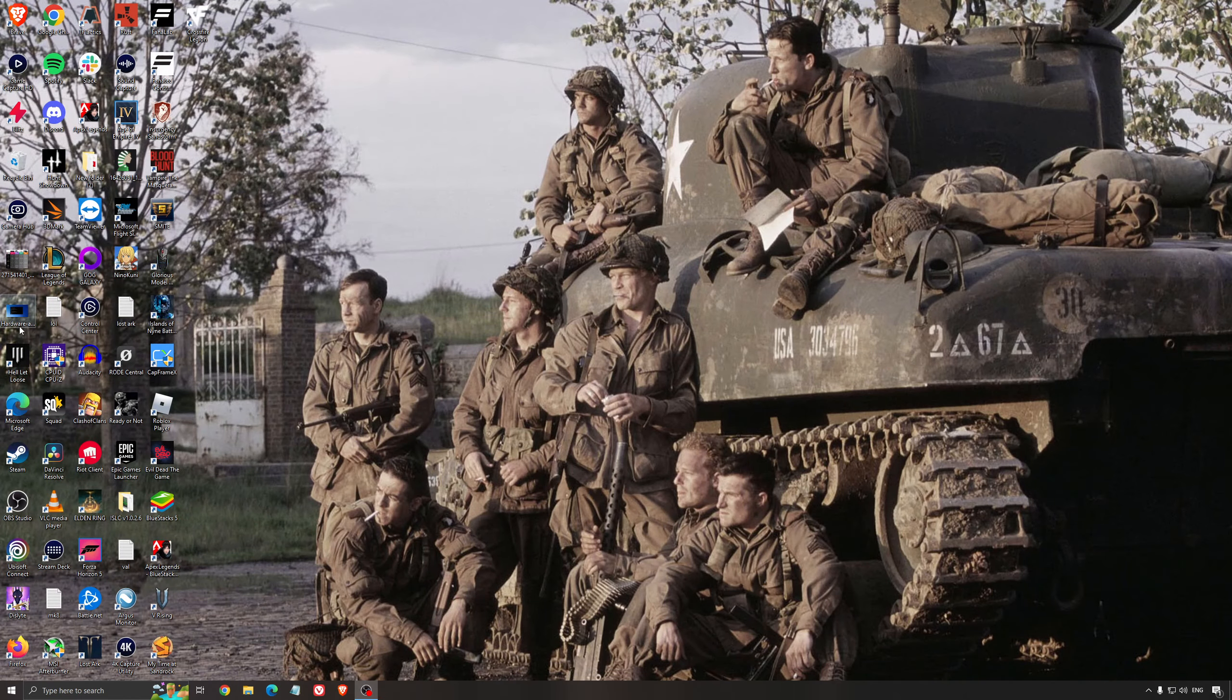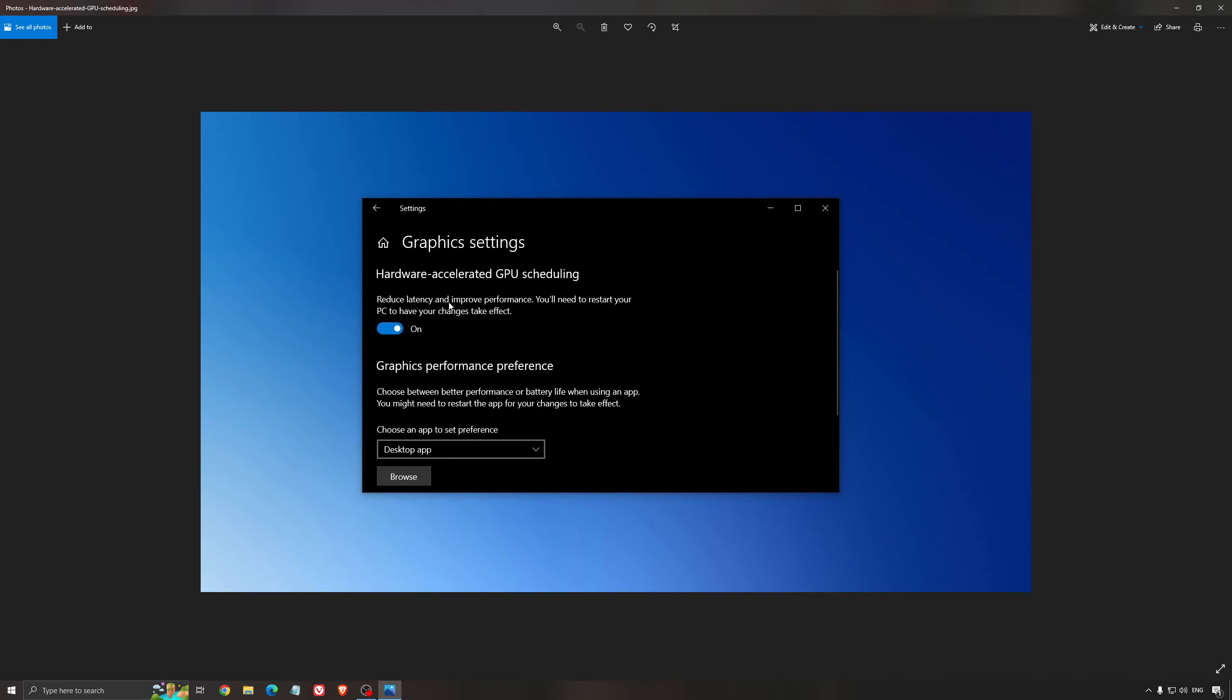Another thing that I recommend is hardware accelerated GPU scheduling. Make sure you search for graphic settings. You will need an NVIDIA card, 1000 series or more recent. It will really help with bottlenecks. If you have a 1050, 1050 Ti, 1060, even the 2060, you can expect a nice 2% to 5% boost. You can also expect less stuttering when you're using that, so I really recommend to use it.